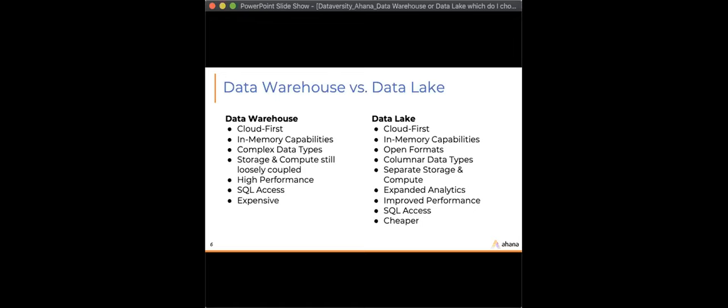There's a move to more in-memory capabilities. On the data warehouse side, they're now bringing in more complex data types than ever before, and the modern data lake is now bringing in columnar data types. We're also seeing more separation of compute and storage. Open formats like Apache ORC and Apache Parquet within the data lake can be consumed by many different engines — Spark, Presto, TensorFlow — so you're not locked into one specific technology.